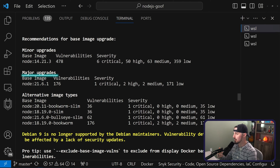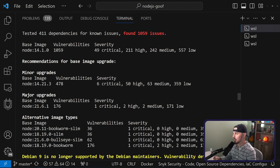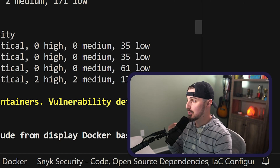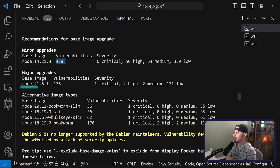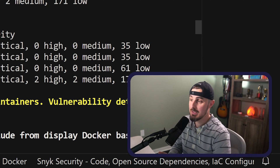There are minor upgrades, major upgrades, or alternative image types that you could use. As you can see, we can significantly address a large number of those vulnerabilities by bumping up to a different minor upgrade — like 14.21.3, which gets us down to 478 vulnerabilities. But you really want to take a look at the alternative image types. Make sure your application can still run with those alternatives, but they should be closely related to what you have. Maybe you want to use node 21 or find a slim version of your current node version, and that'll help you knock down vulnerabilities using Snyk.